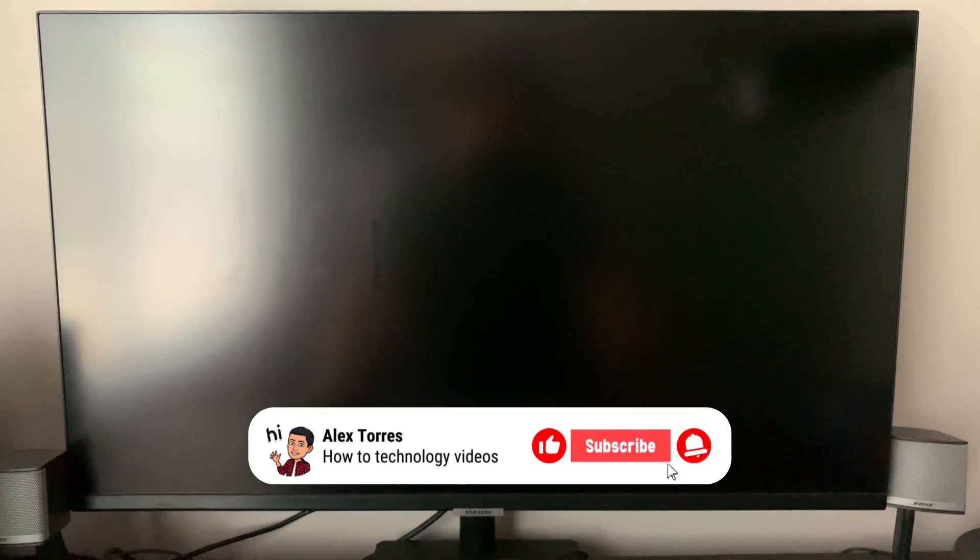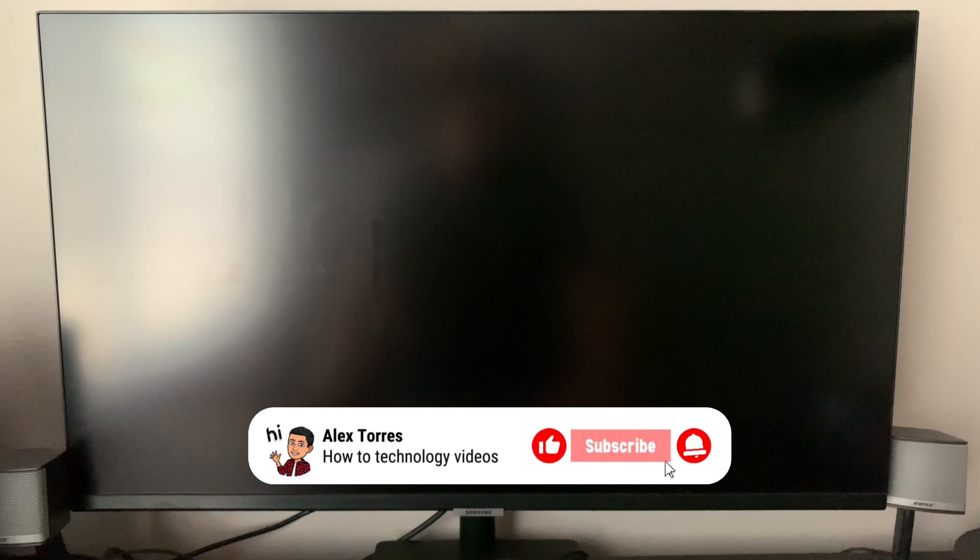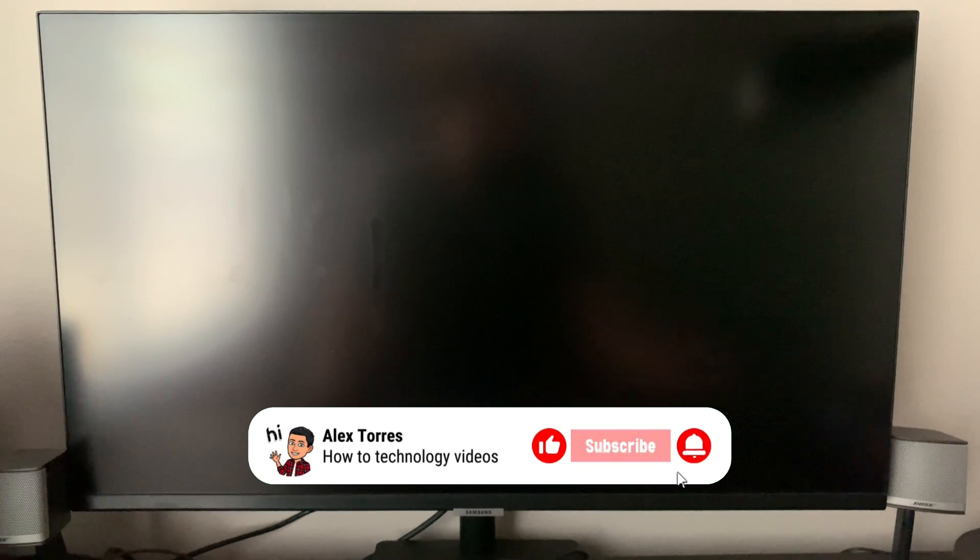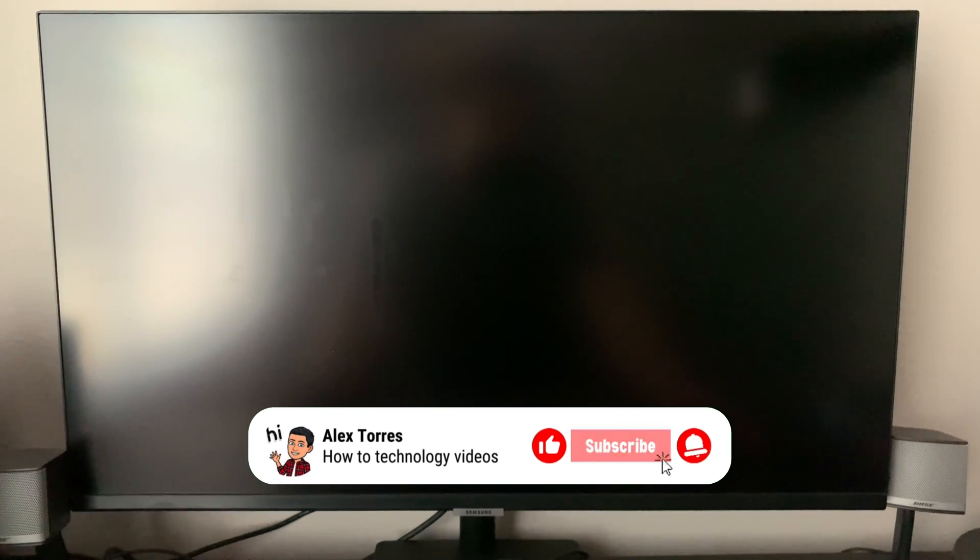For this video I'm using the Samsung M7, but Apple AirPlay should be available on the M5, M7, and M8 smart monitors. The only difference is that the M8 has a webcam.